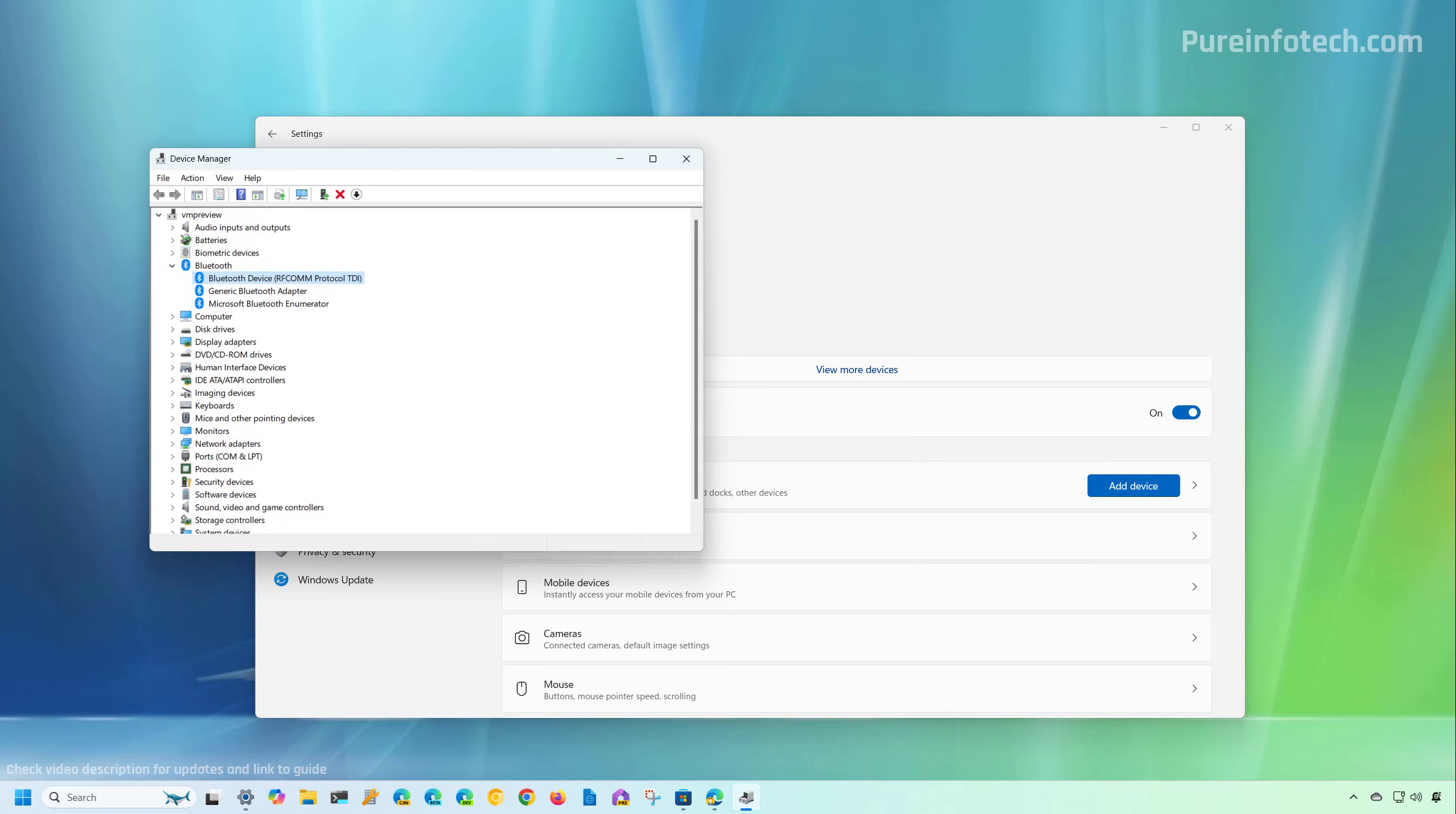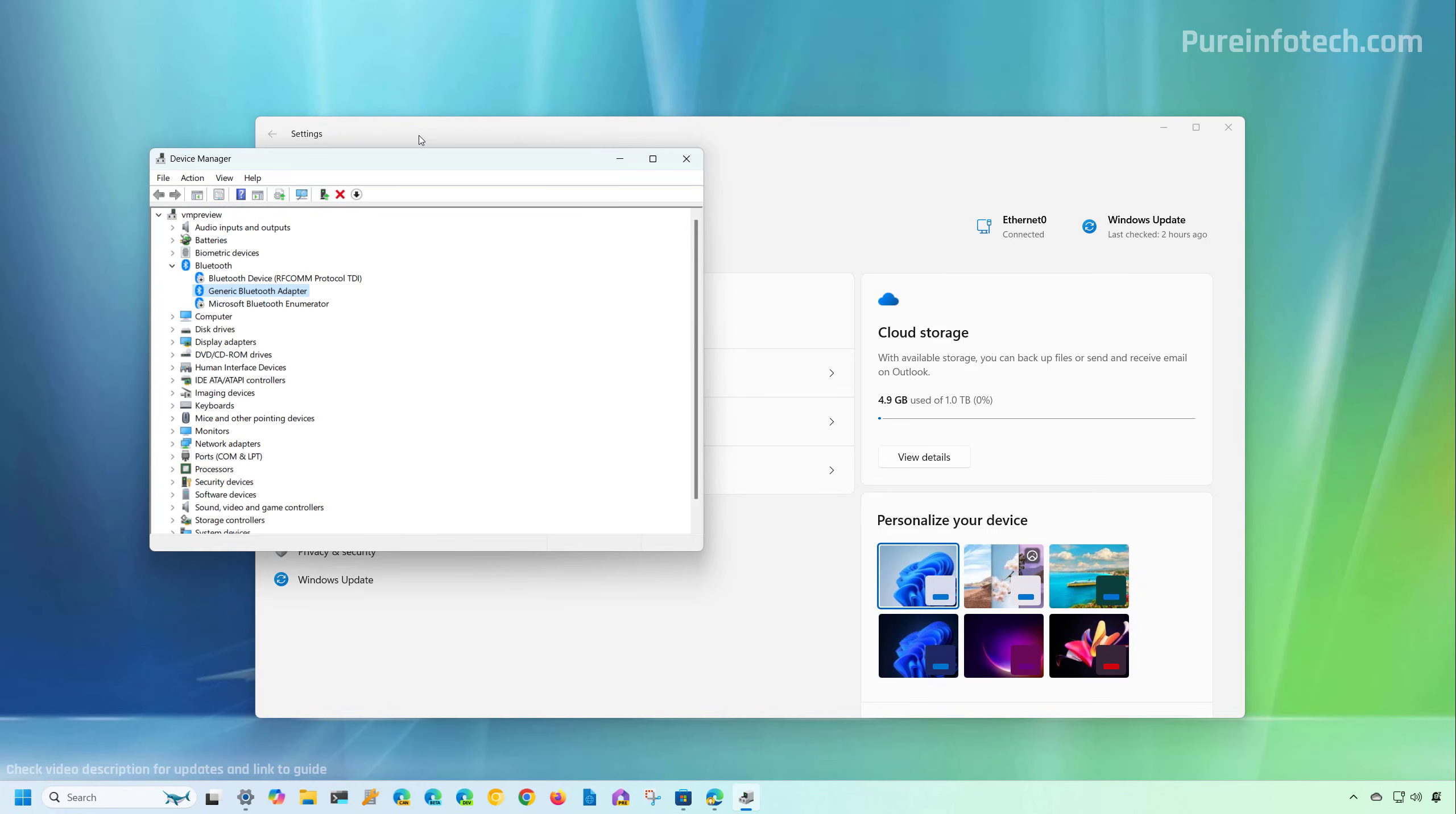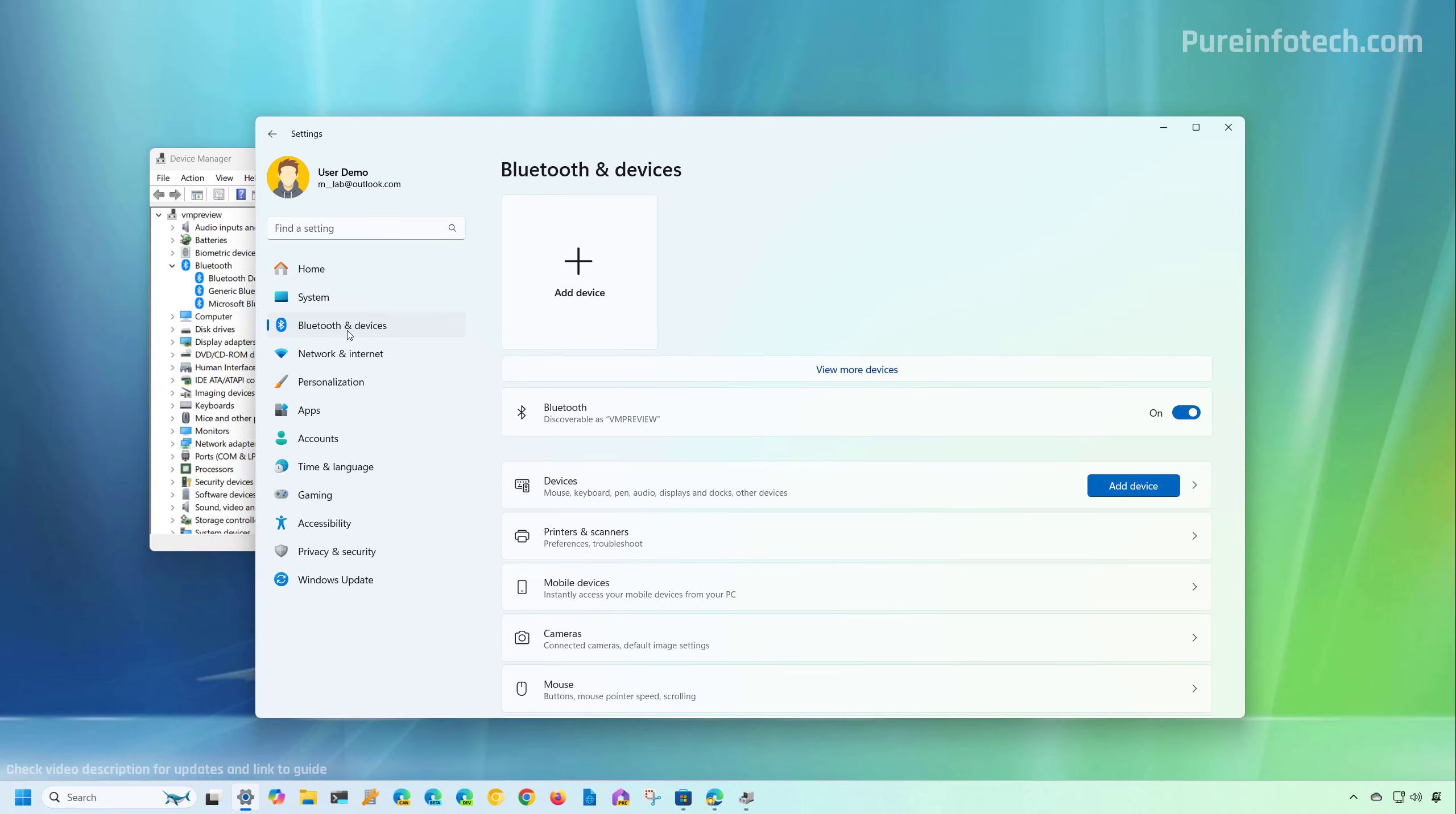Let me give you an example. So let's say that the device is disabled. Now it is not going to appear on the Bluetooth and device settings. Now, if we enable the feature, when we reopen the Bluetooth and device settings, we're going to see that now Bluetooth is showing up.